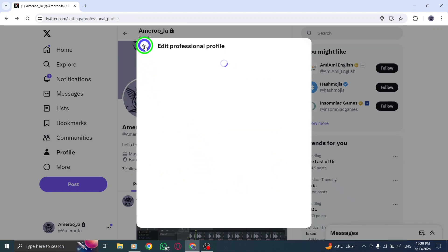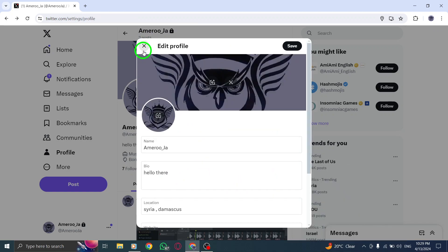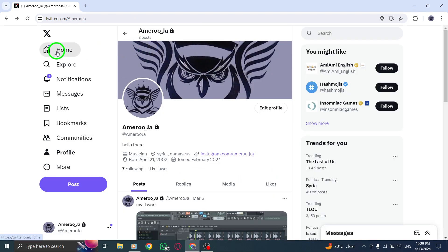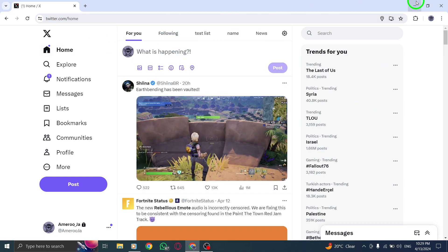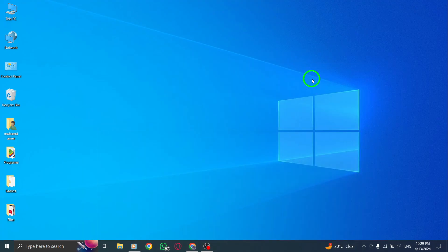By following these simple steps, you can seamlessly switch your profile to Aviation on Twitter, showcasing your passion for aviation and connecting with others in the industry.